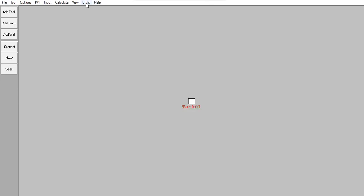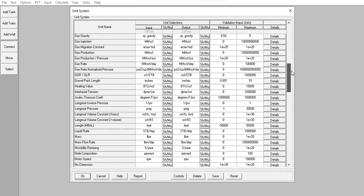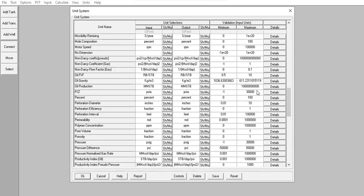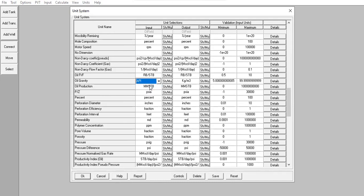Go to Units. Let's find API or gravity. For oil gravity, you can see the input unit selection is in kilogram per meter cube — we change it to API. Also, oil production in MMSTB — million stock tank barrel.